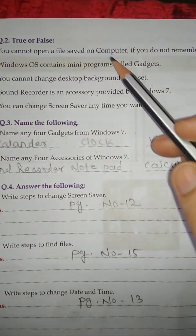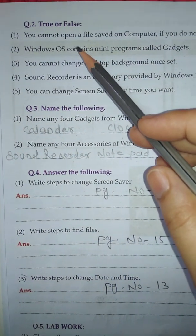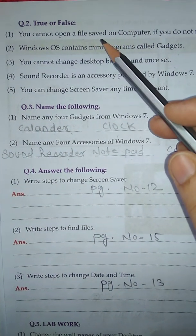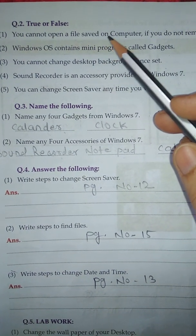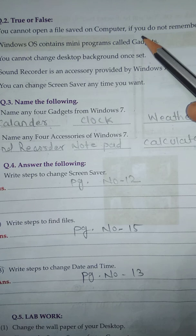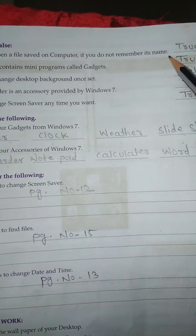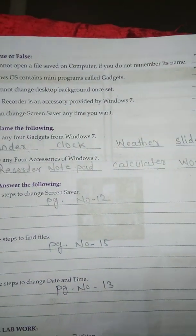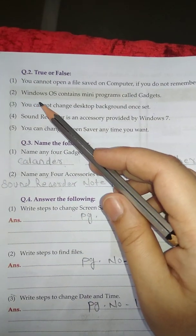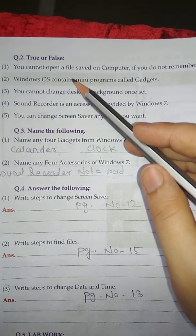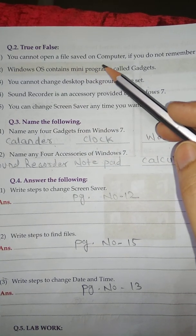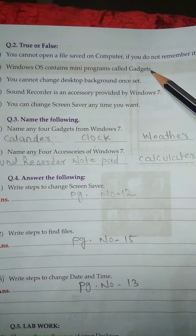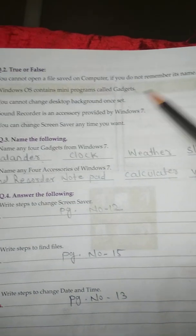Question number 2: True or False. Number 1: You cannot open a file saved on a computer if you do not remember its name. True. Number 2: Windows operating system contains mini programs called gadgets. True.